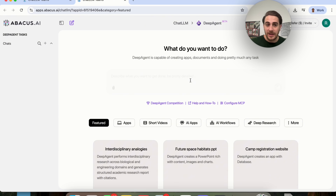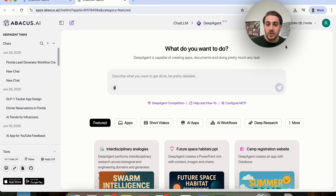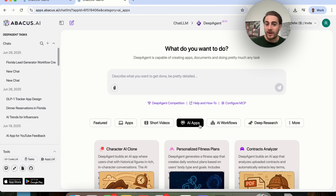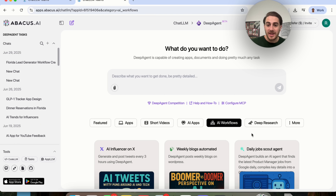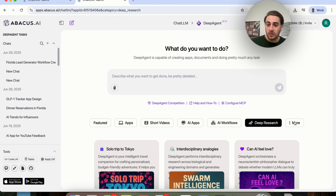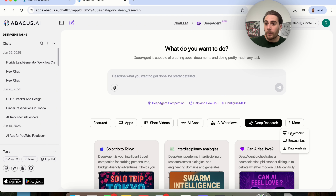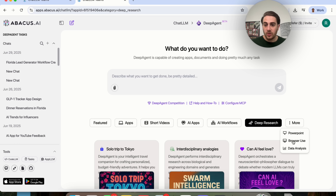If we click on Deep Agent, this allows you to do tons of different things like build apps, create short videos, create AI apps and AI workflows. You could do deep research with this. If we come into more, you'll be able to see that you could build out PowerPoints, have this actually take over your browser and do things for you, and do data analysis and so much more.